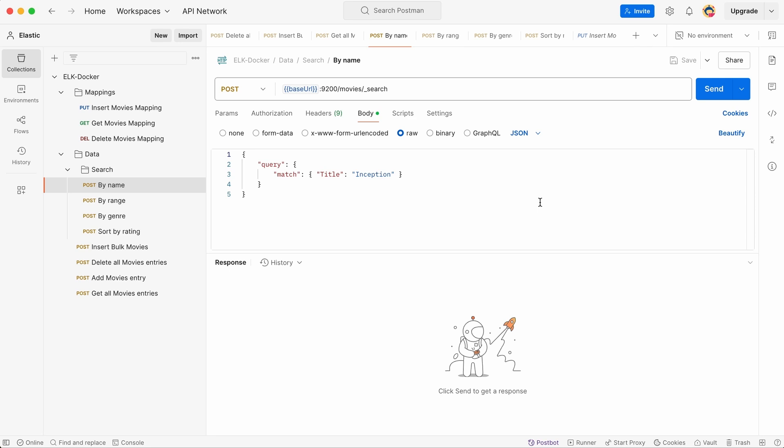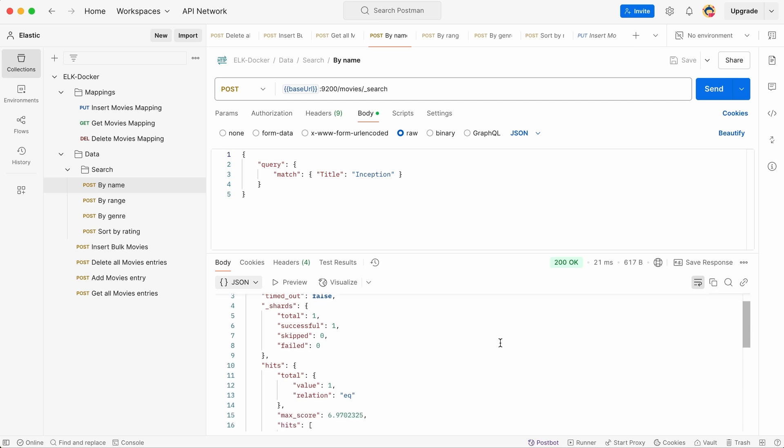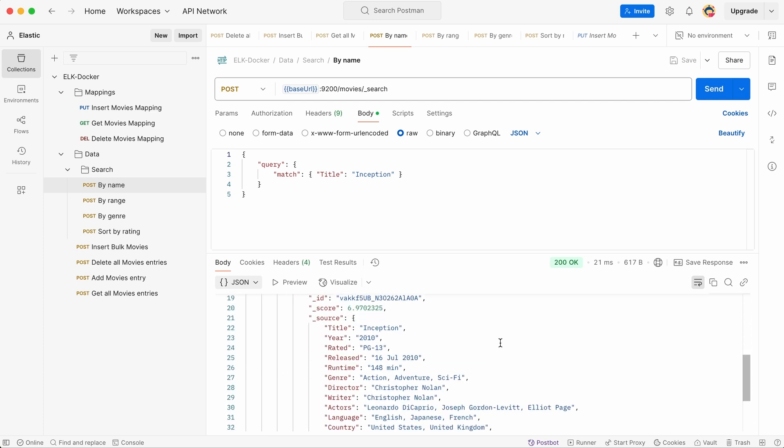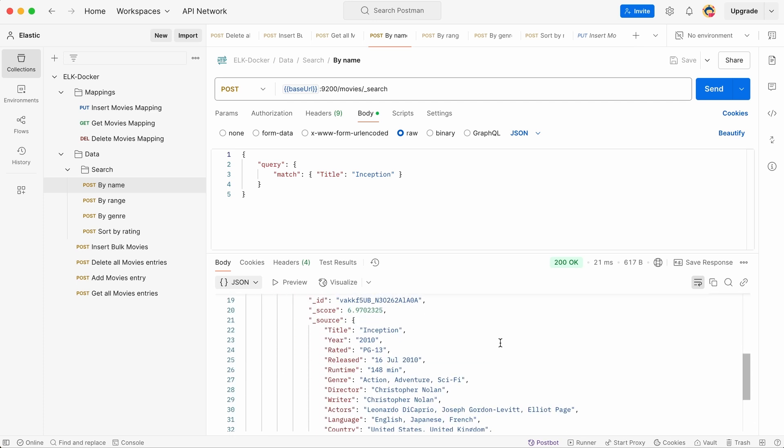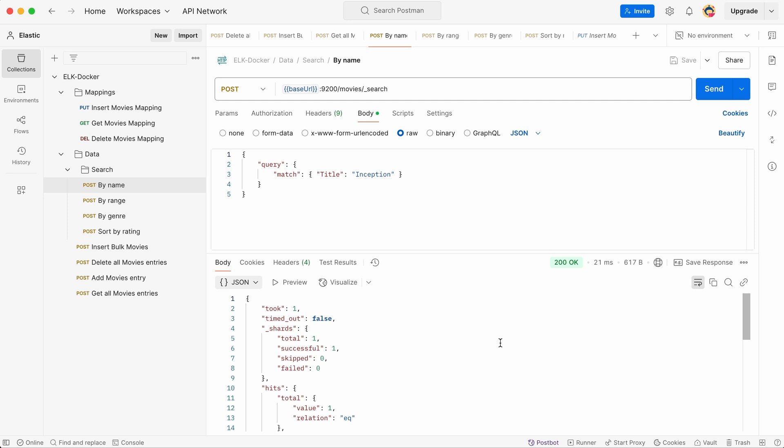Let's try searching for a specific movie. Suppose we are looking for Inception. We specify that we want to search by movie title and input Inception as the query. Elasticsearch quickly scans the indexed data and returns a result matching our search. If the title exists in our database, it appears in the response along with other relevant details like release year, genre, and rating. This type of search is useful when we need to check whether a particular movie is in our collection.